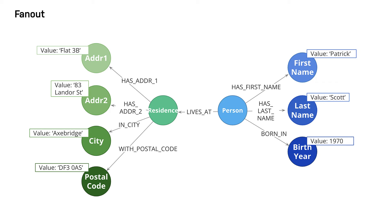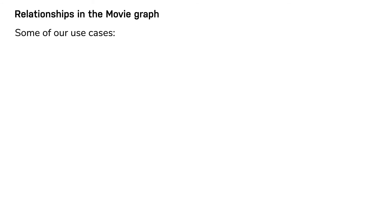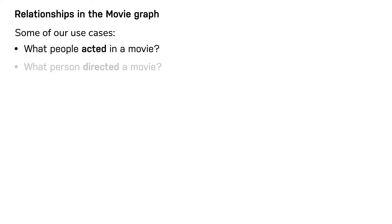Now let's focus on defining relationships in the movie graph. Recall these initial use cases. What people acted in a movie? What person directed a movie? What movies did a person act in?